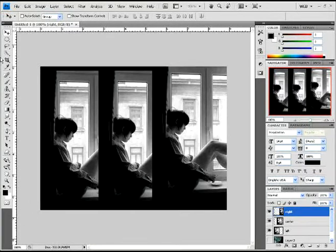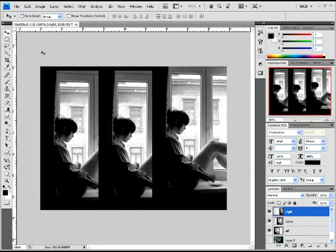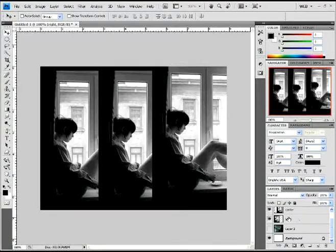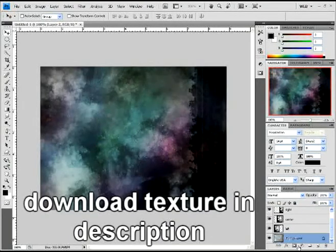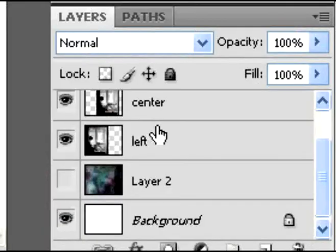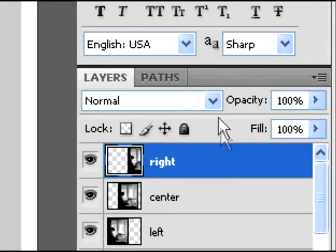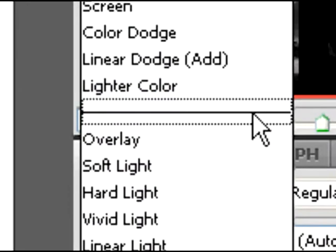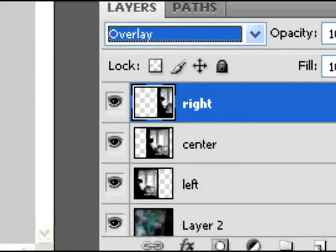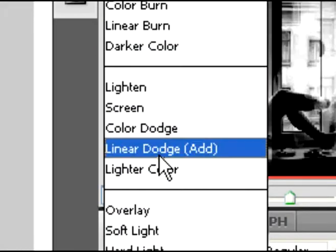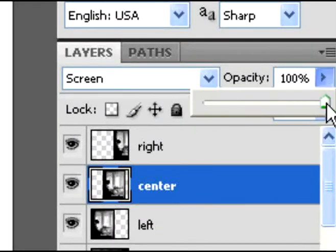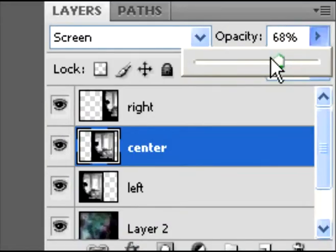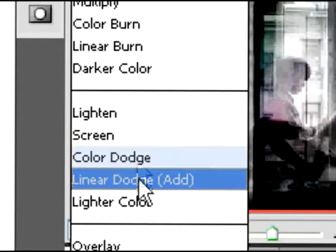Now you're gonna add this texture—it's in the description. Add it below all of your levels. Then change it to overlay, and then change the other one to screen. That's the center, by the way. With the center one, just drop the opacity down to 67 or 68.